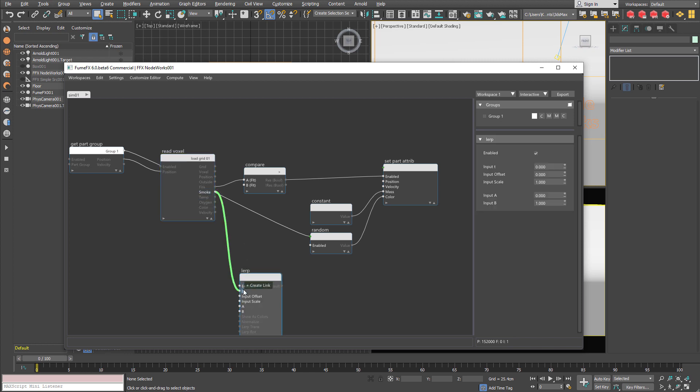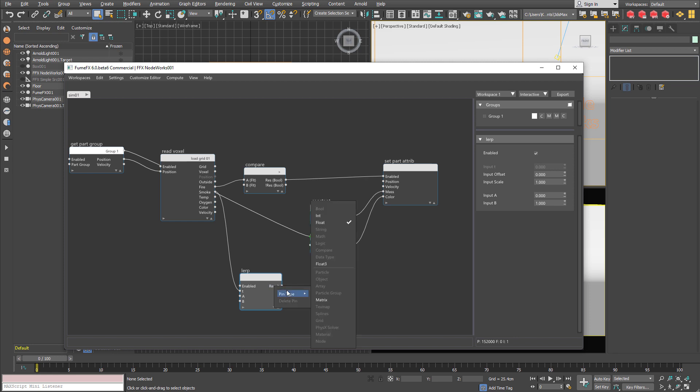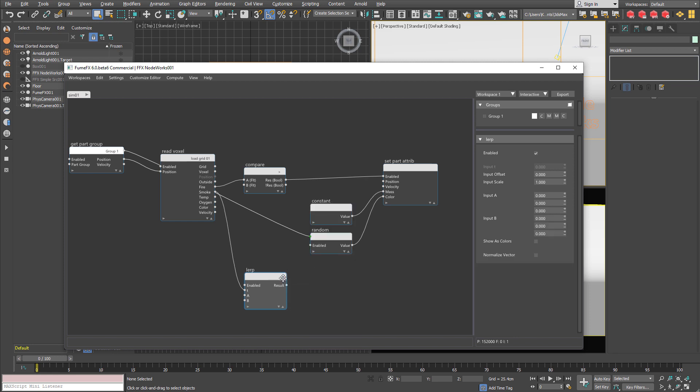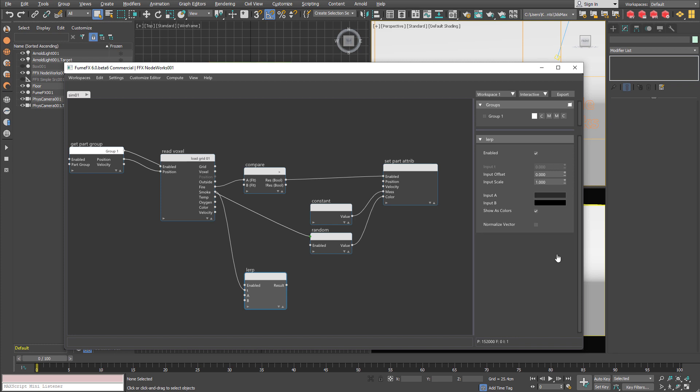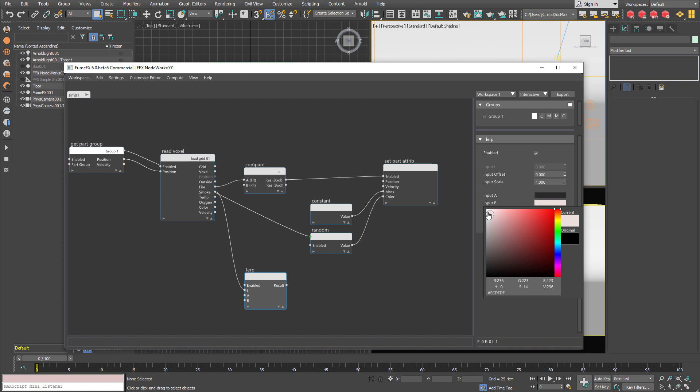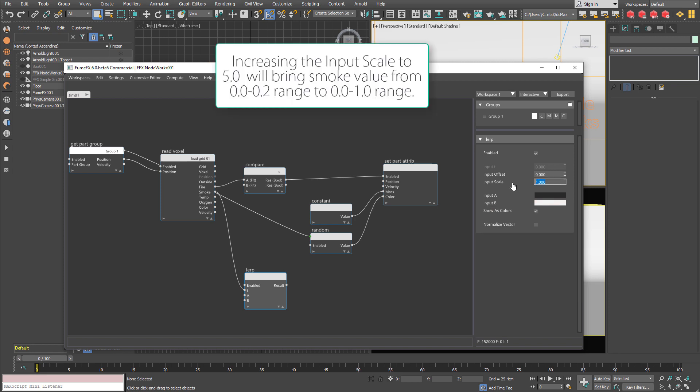And we can create the lerp node that we are going to input the smoke channel. And we are going to use that smoke value to interpolate between two colors. First dark color for very low amount of smoke. And white color for areas where there is higher amount of smoke. And we are going to scale the input smoke value by five.